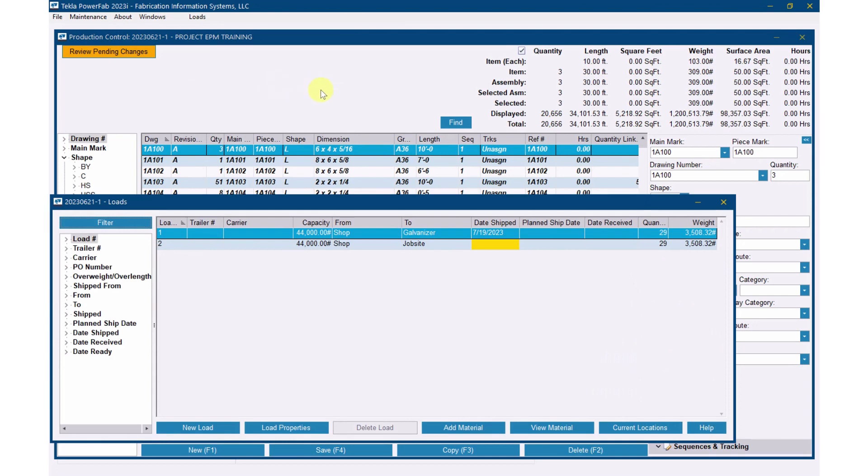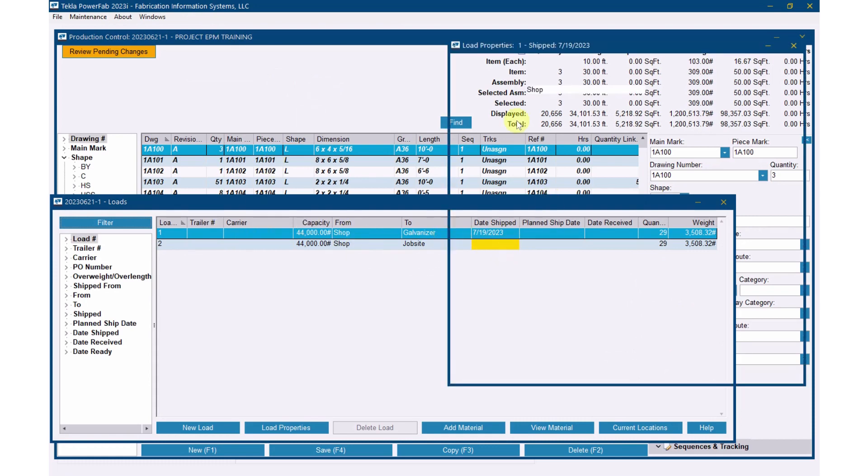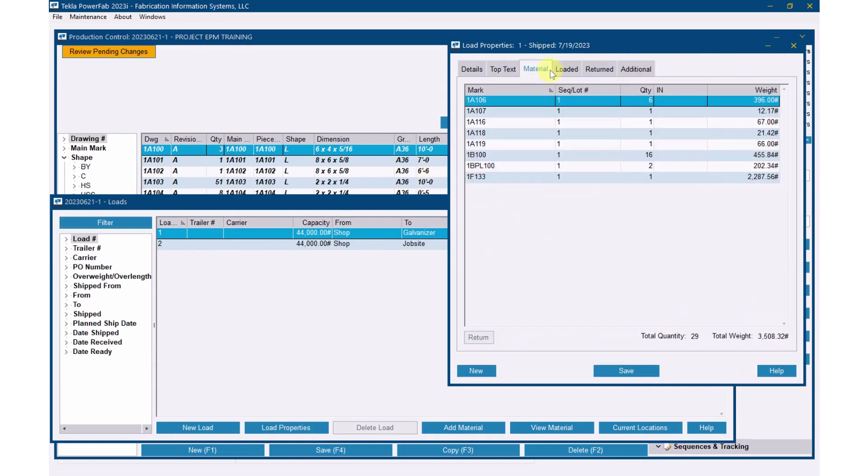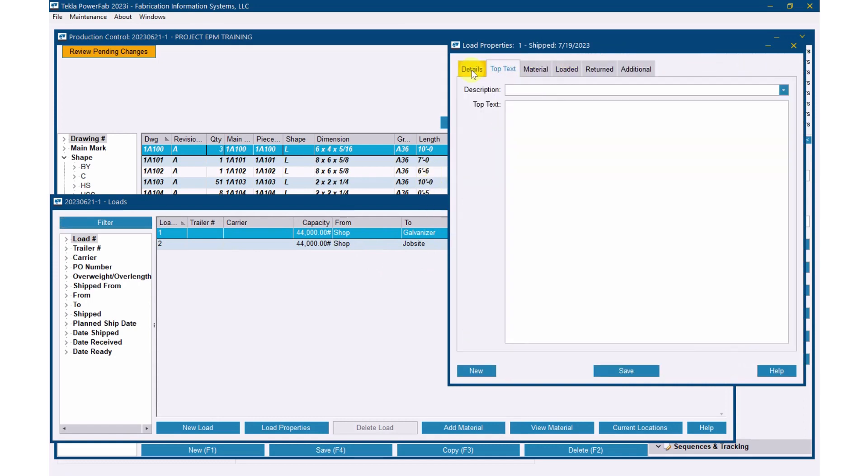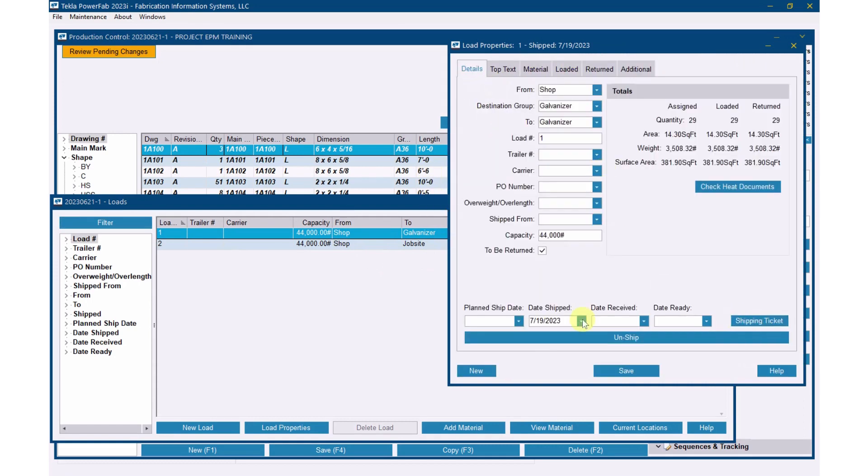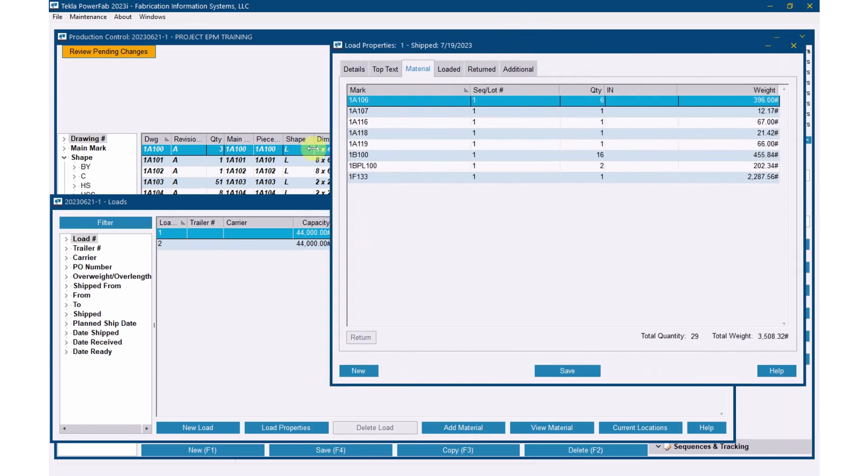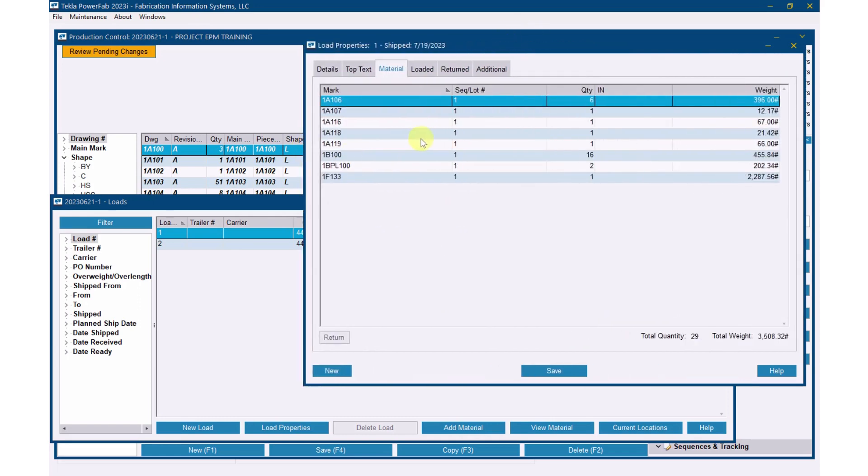Here's an option for you. May not work for everybody, but let me give you an option. I've got a load for the galvanizer right here, which is already here, and I may have this one shipped. Yeah, it's shipped. But what you can do, so here's my list. If I go customize this grid.